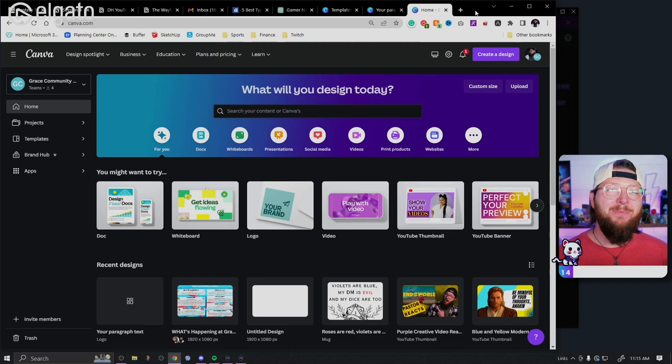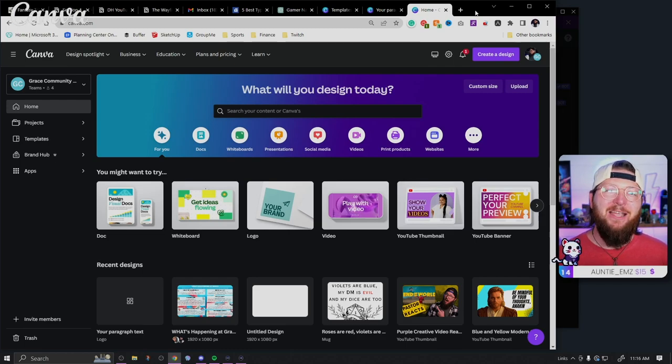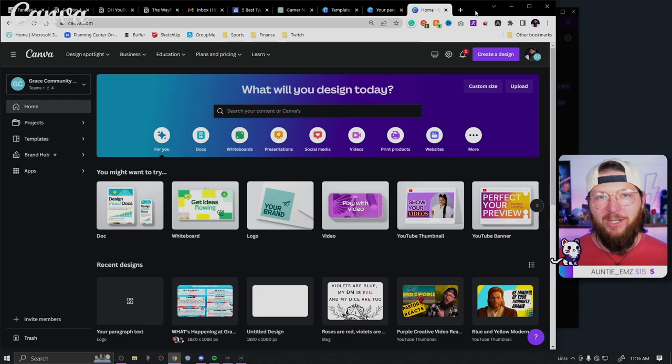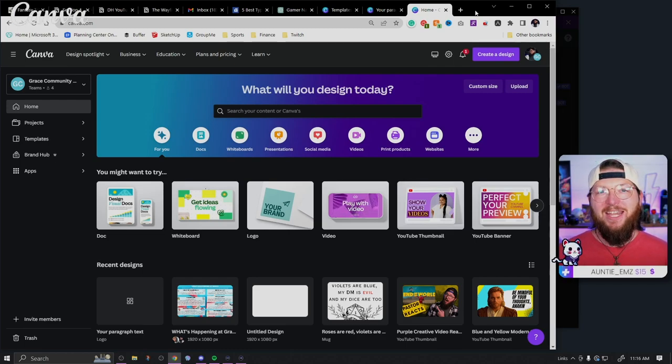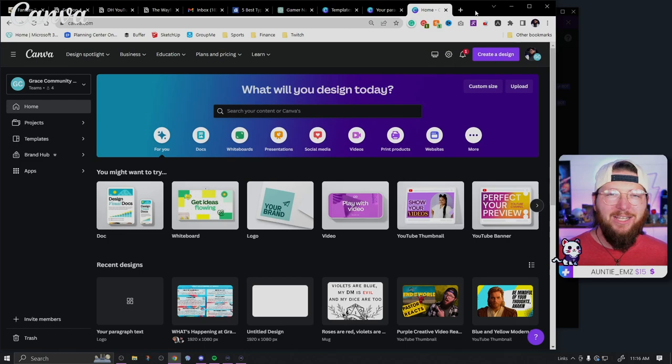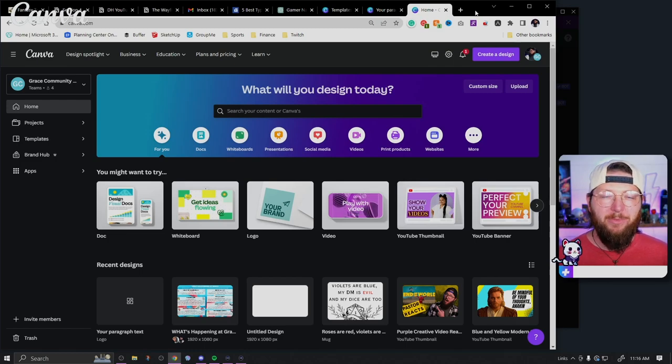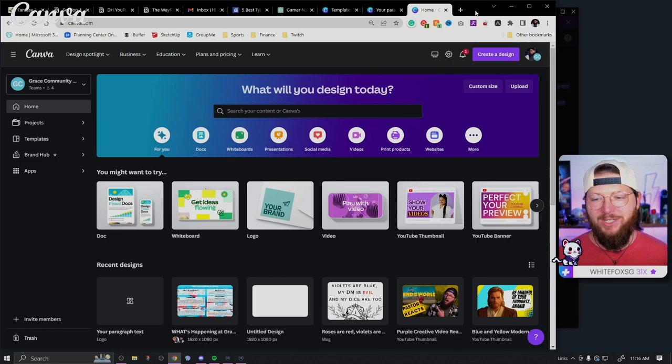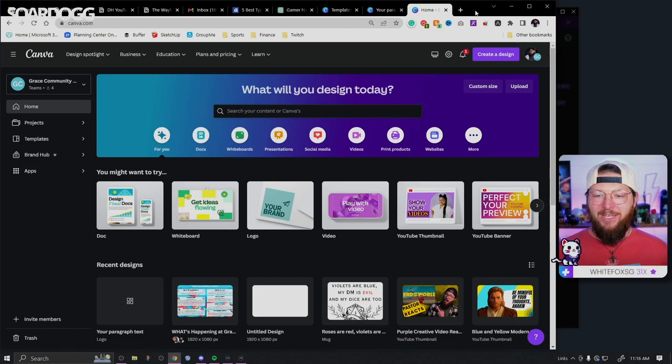Does your stream need healing? You've come to the right place. My name is Dr. Heals and I am your content cleric. And around here, we make videos just like this to help you level up your stream using free and simple tools.